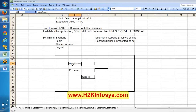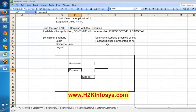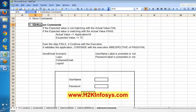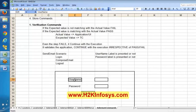Say you are validating whether the username label is present or not. Even if this username label is not present and the step fails, we can still continue with the next step — validating whether the password label is present. Verification commands will mark the current step as failed and continue with the execution.